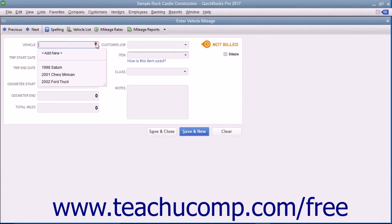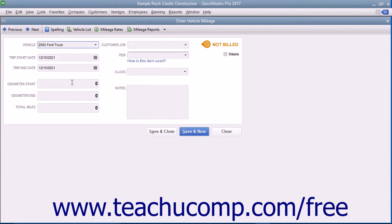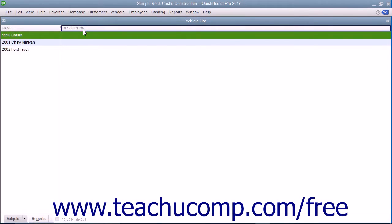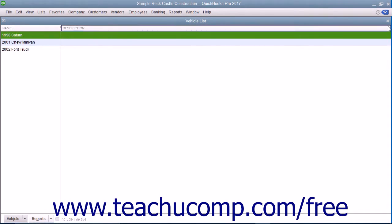Use the vehicle drop-down at the top of the window to select for which vehicle you will be entering mileage. You can type a new vehicle description into this field and then use the QuickAdd feature to quickly add the vehicle to the vehicle list. You can also click the Vehicle List button in the toolbar to open the list of vehicles if you would like to enter a detailed description about the vehicles used by your company.